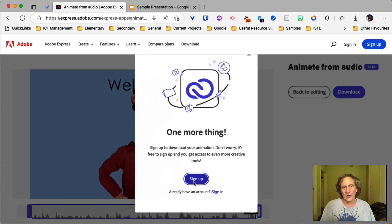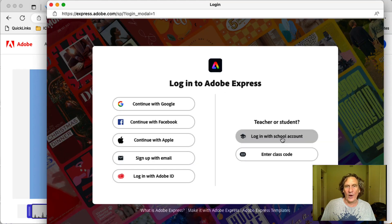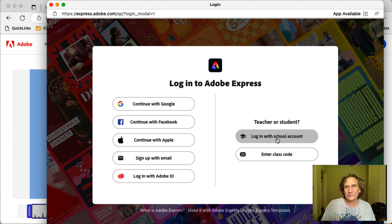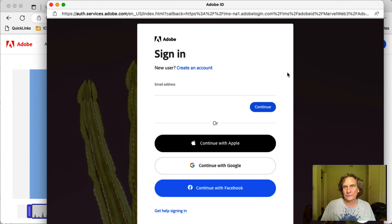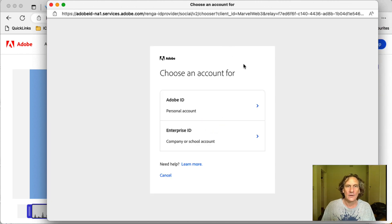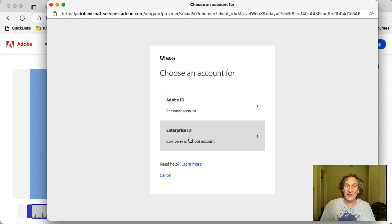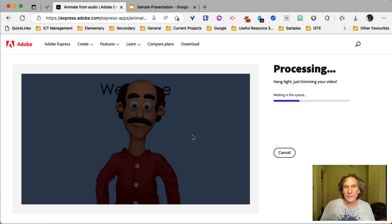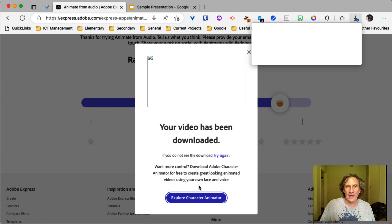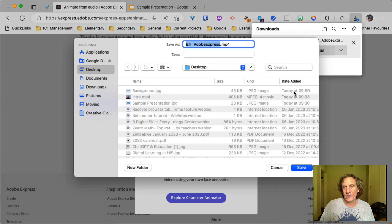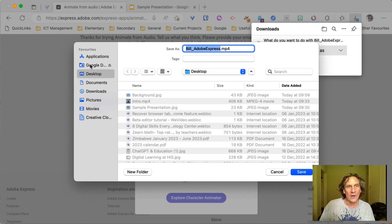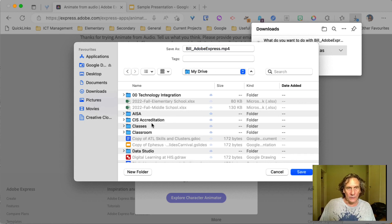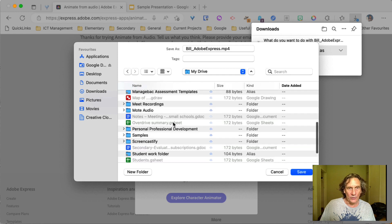All right. So you'll get this thing here asking you to sign up or sign in. You're going to go ahead and sign in. I generally suggest to people that we go with the login with school account over here. And then continue with Google. If you get this option here, go ahead with the enterprise ID because it's connected to your HIS account. There we go. And that'll download. So you choose somewhere where you want to download that.